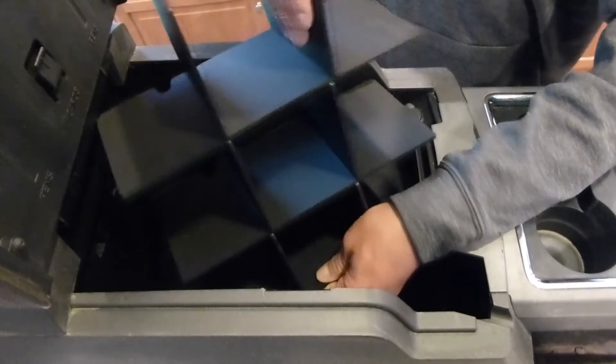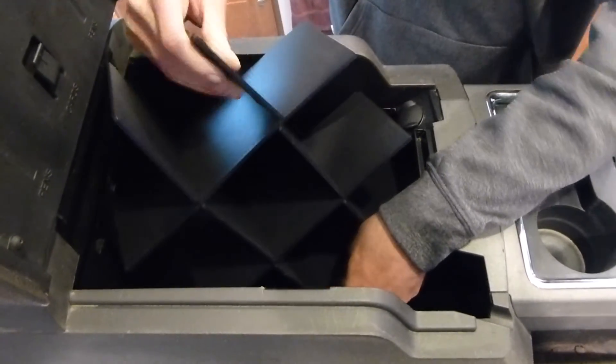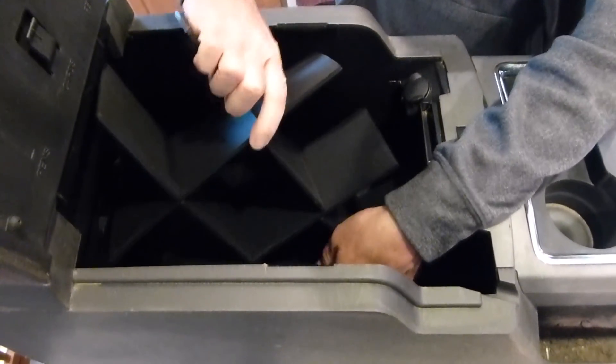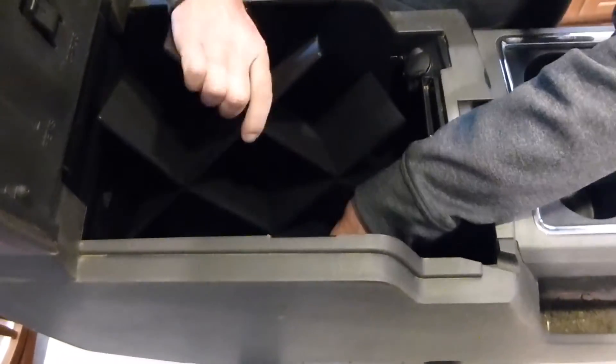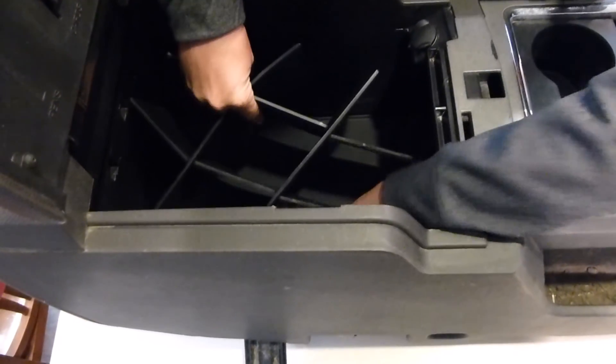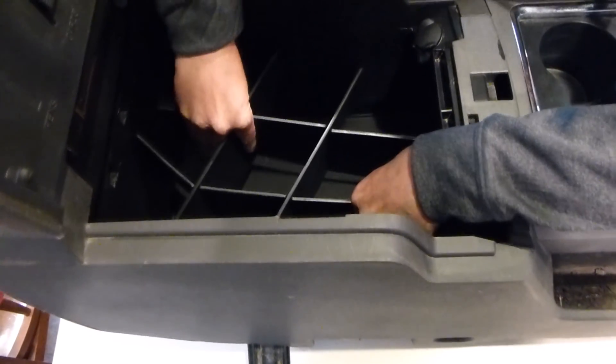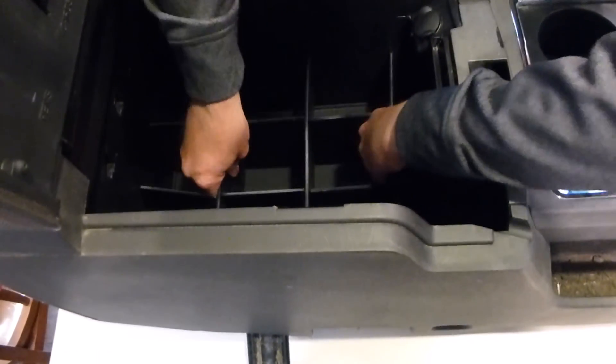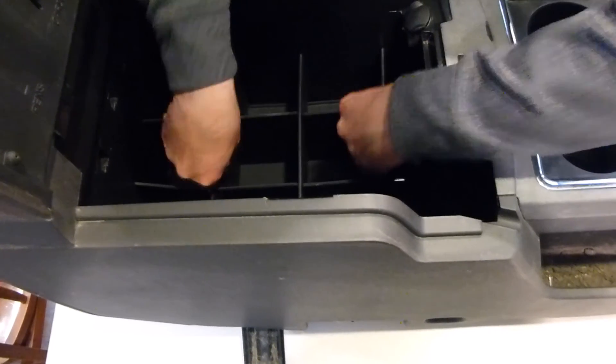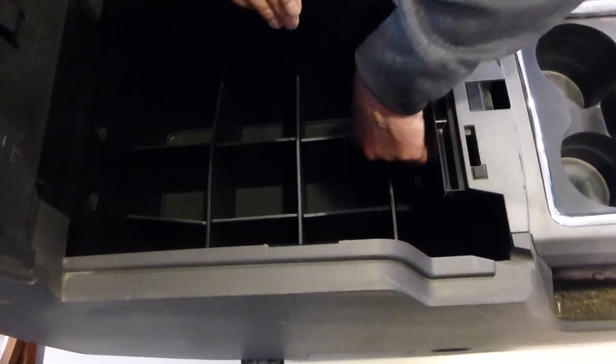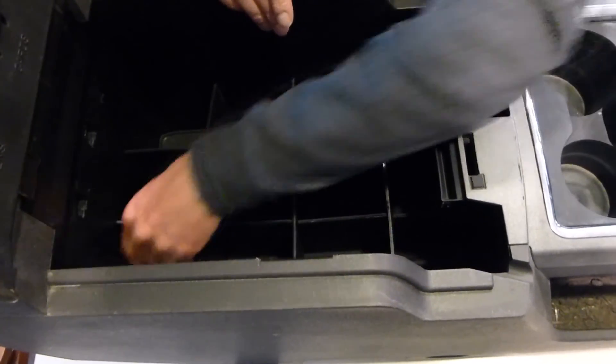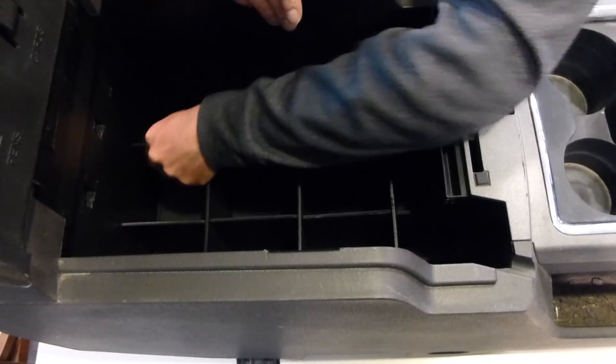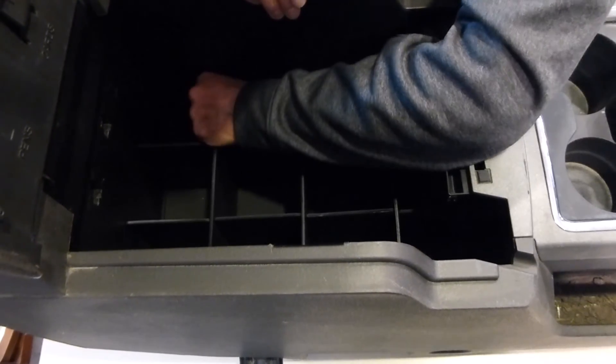Just kind of rotate it in. Once you get to the bottom, once you get down under the hanging bracket pieces, it snaps into place pretty good.